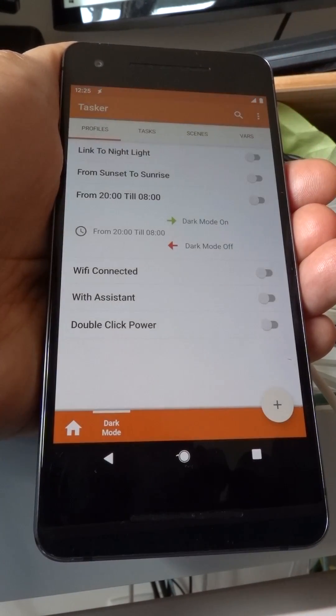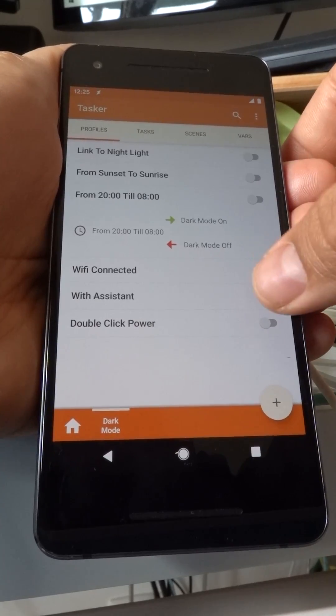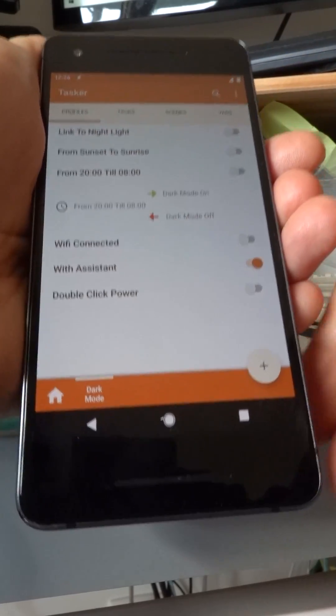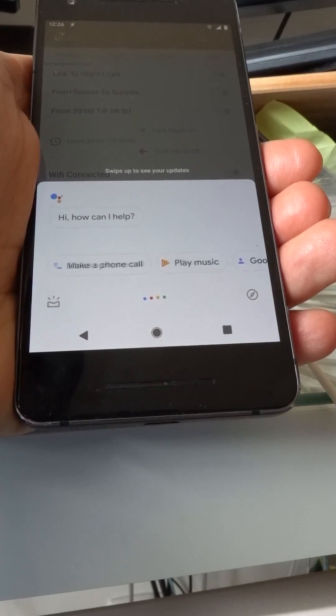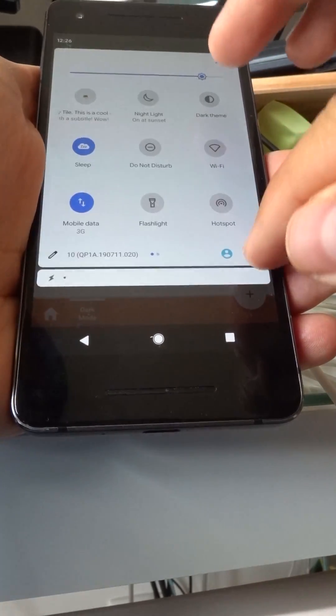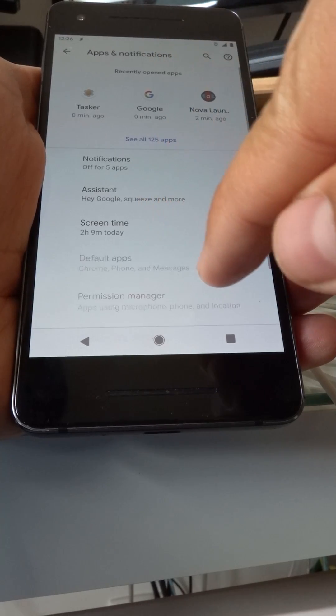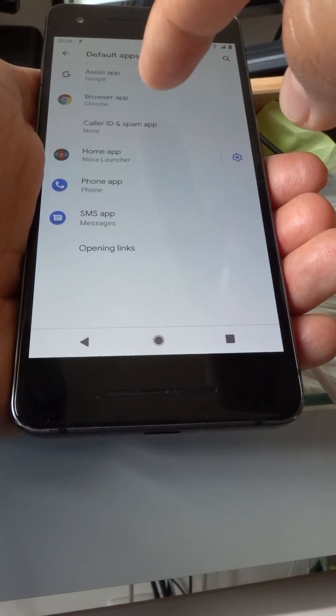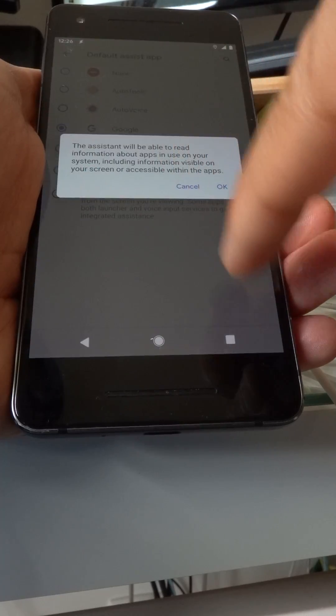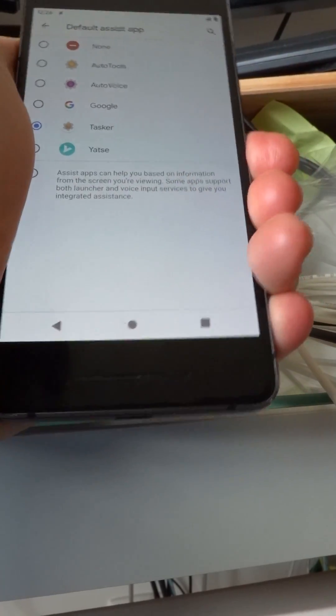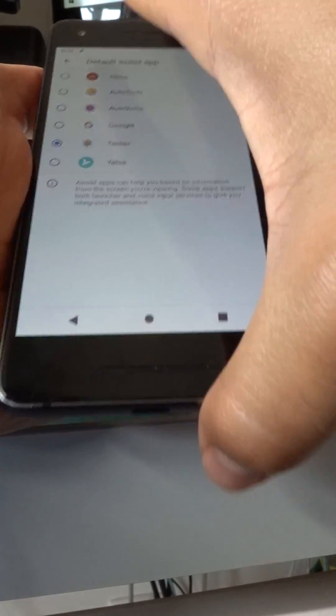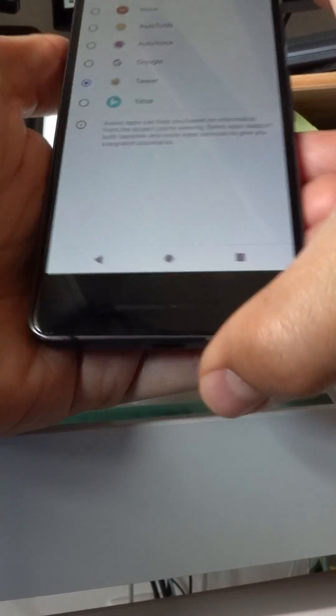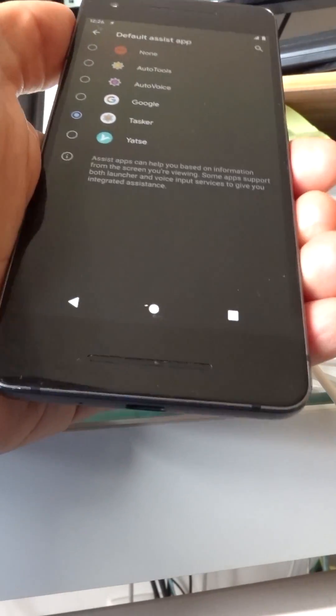I can also configure Tasker as my assistant. And now if I squeeze my phone to bring up the assistant... I need to configure Tasker as the assistant. Go here. Default apps. Assist app. Choose Tasker. And now if you squeeze the phone, it will change the theme.